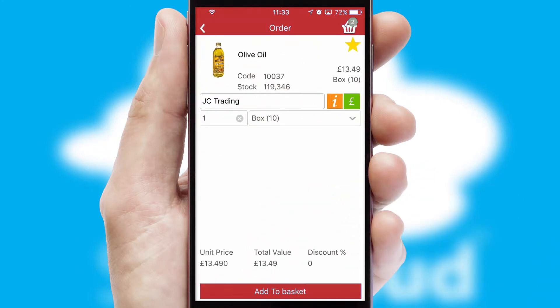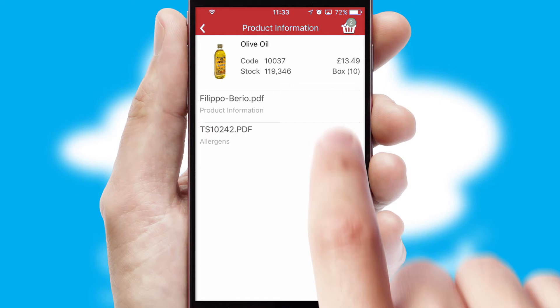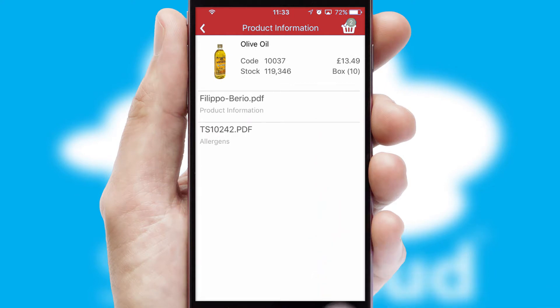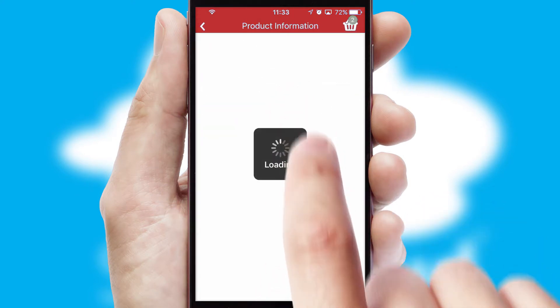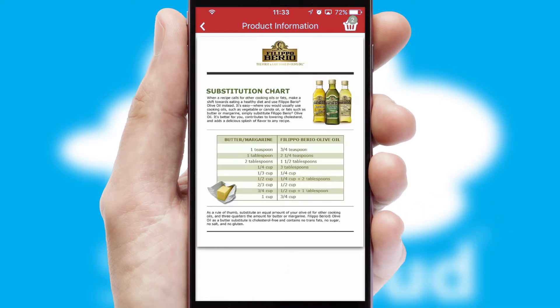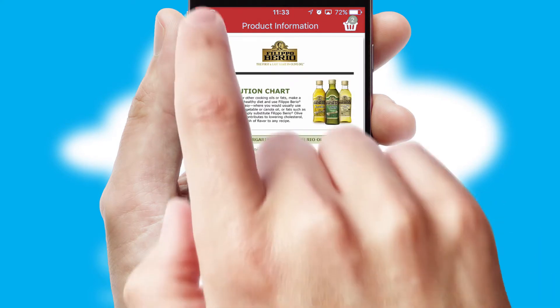Products can also be easily located and ordered by scanning any type of barcode or QR code. If you require further product information, then by clicking the information button, you'll be able to access detailed PDFs on the products.